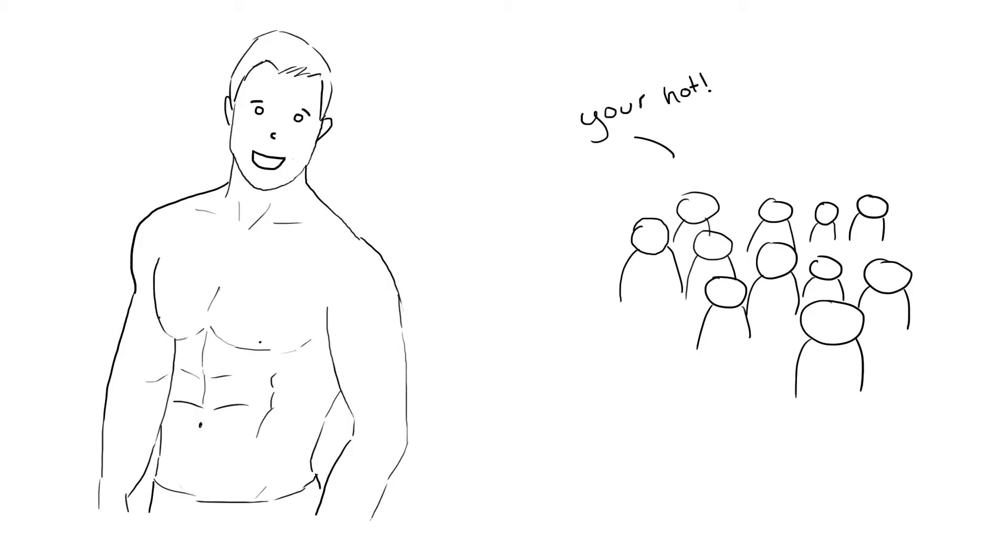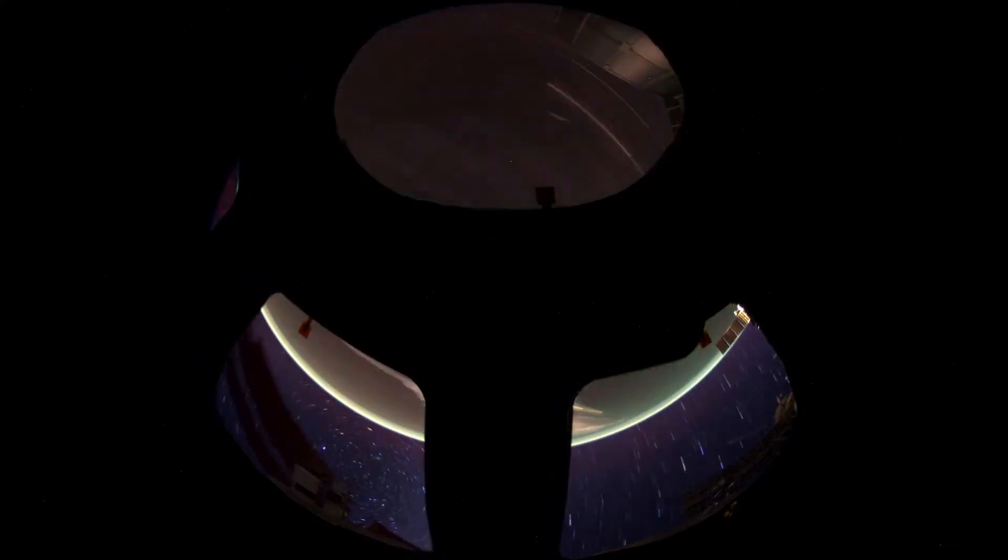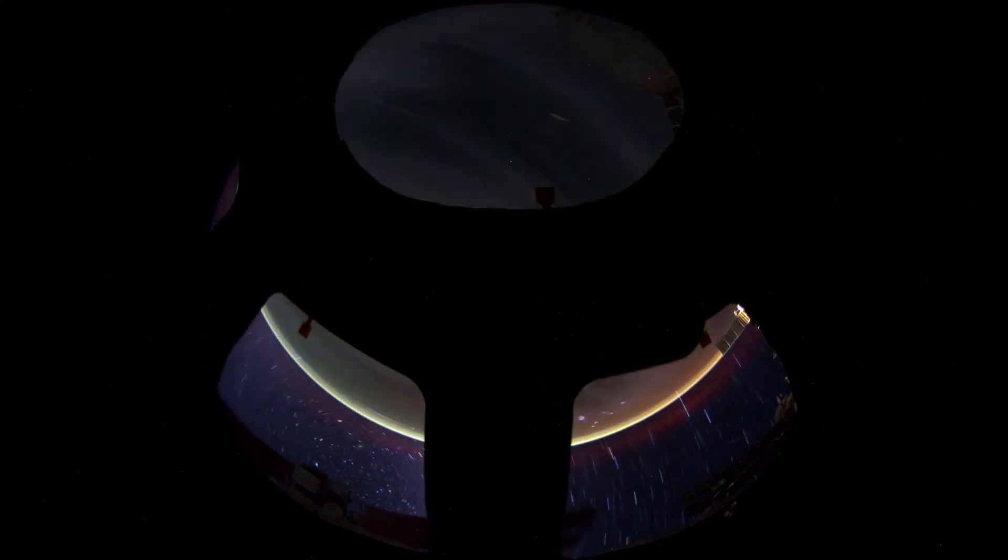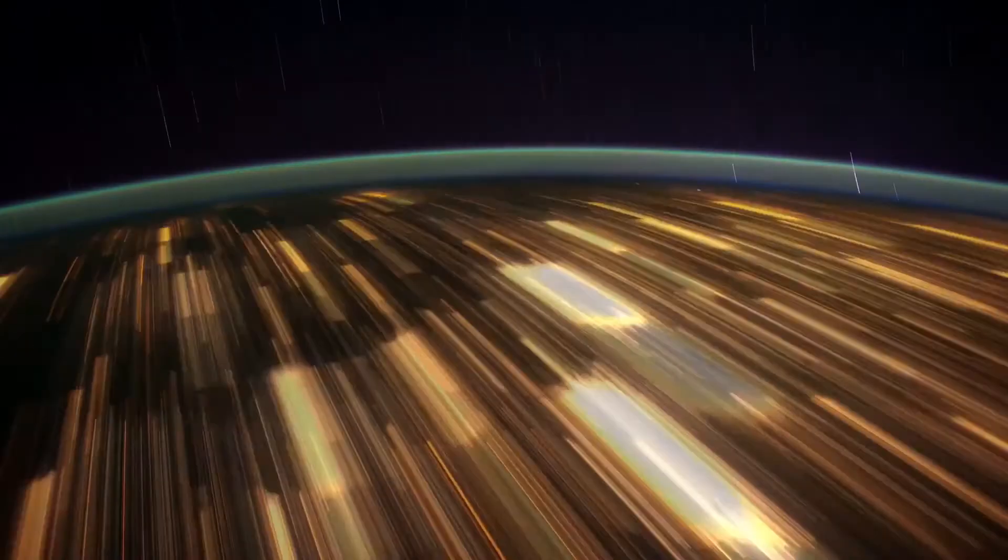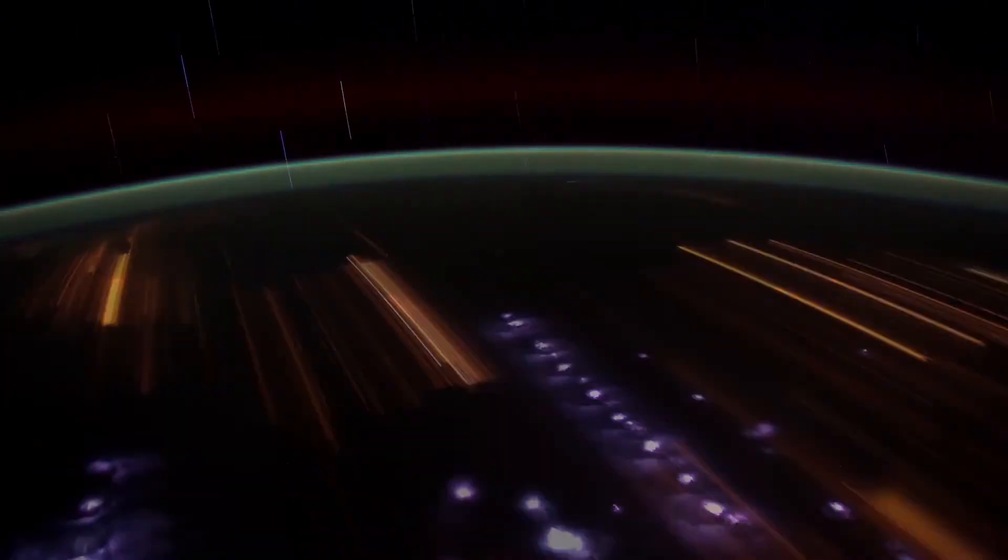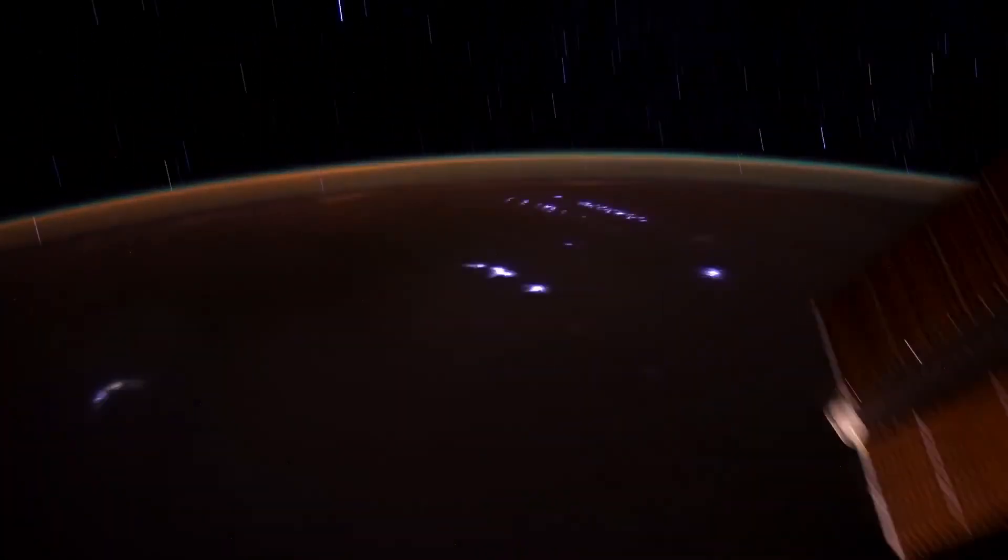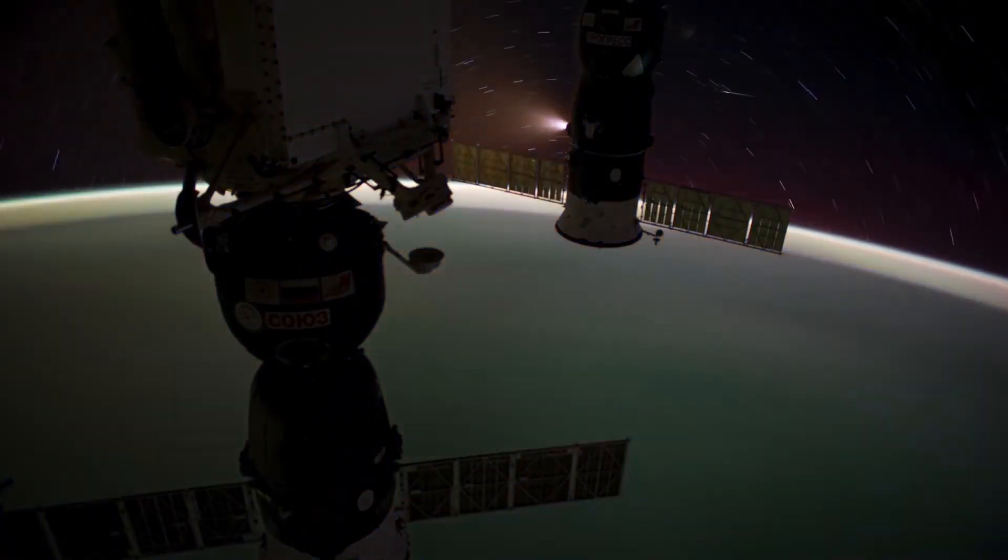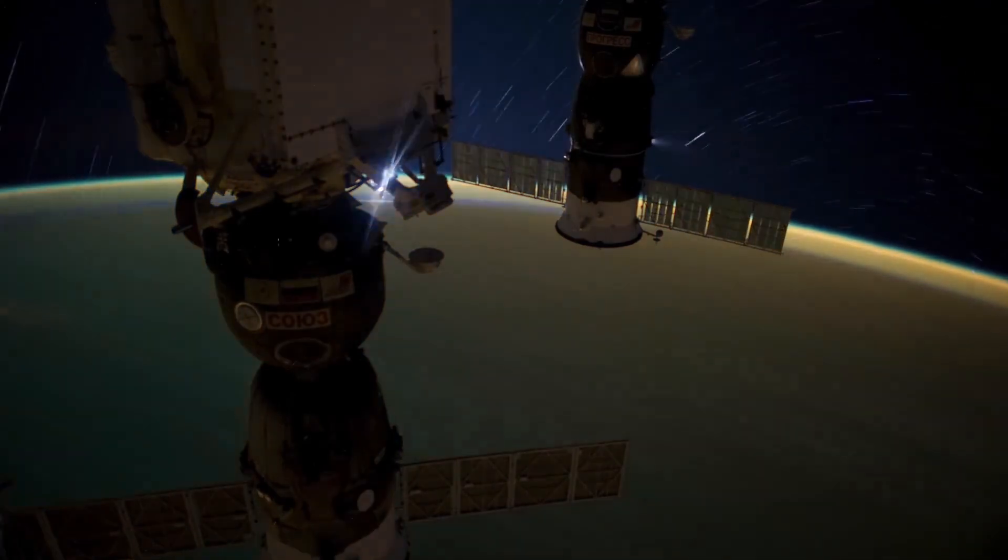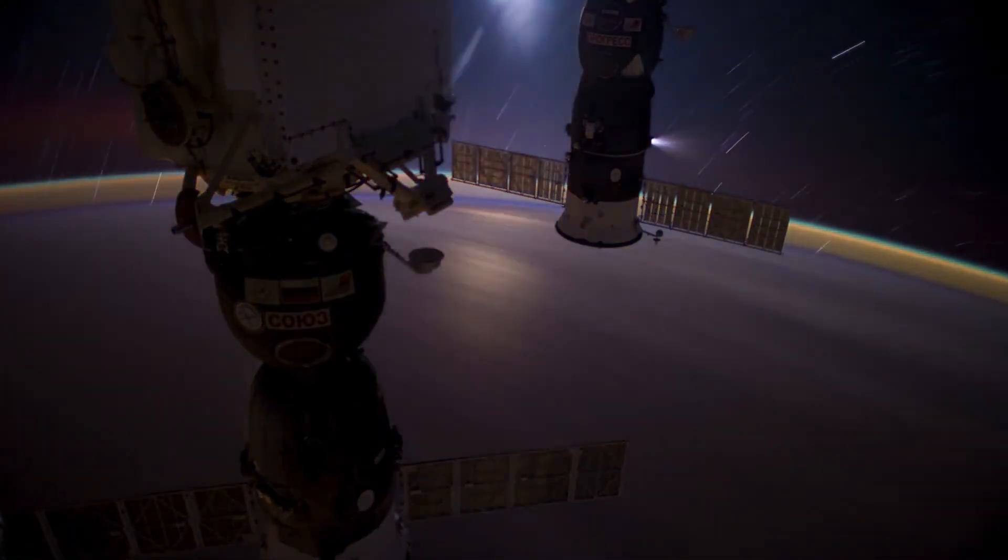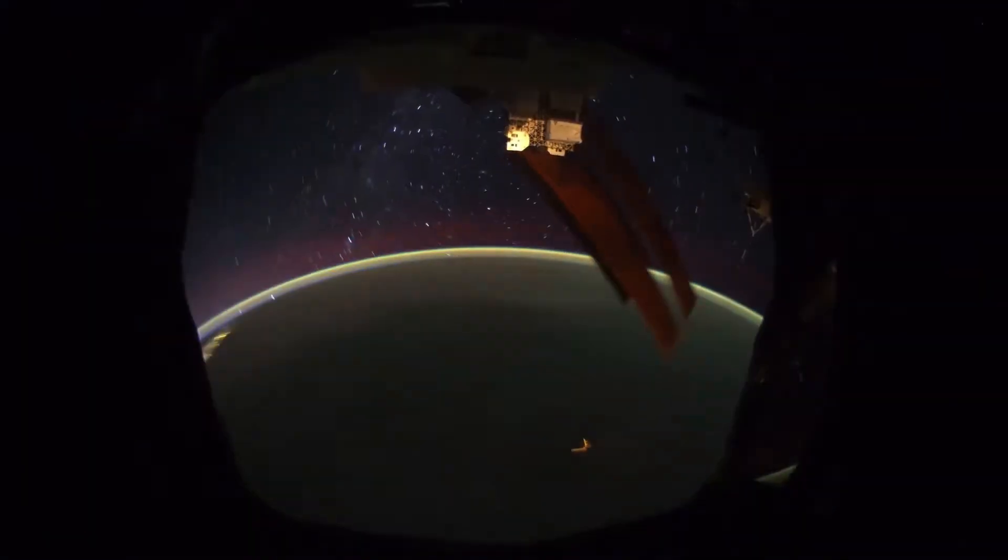Despite this, the temperature at this height can rise as high as 1500 degrees centigrade. Though, because the atoms are spread so far apart, temperature, in its normal sense, loses its meaning. If you were on the ISS and held a thermometer outside, it would read a temperature below zero degrees centigrade, as the energy lost by radiation would be greater than the energy gained by contact with other atoms.